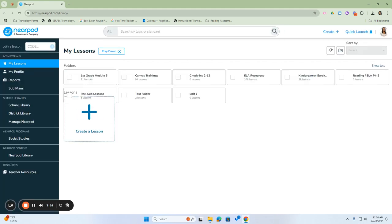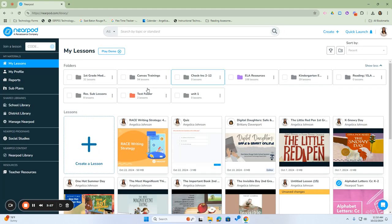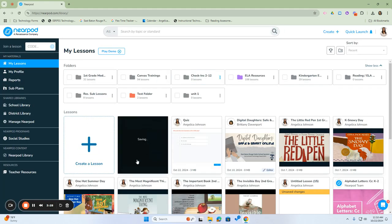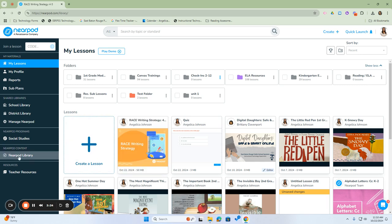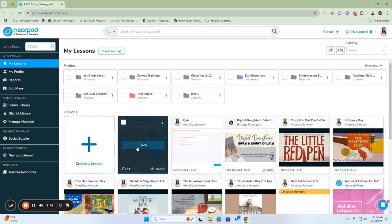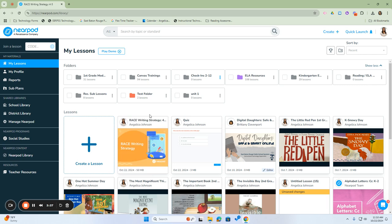Once saved, it returns to your Nearpod library. The lesson you downloaded from the Nearpod library is now saved with your edits in your library.